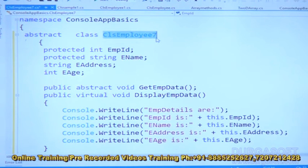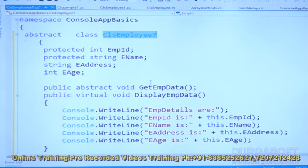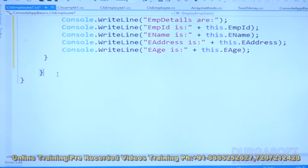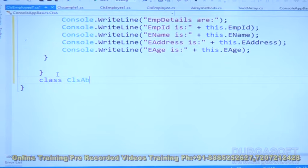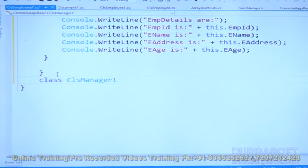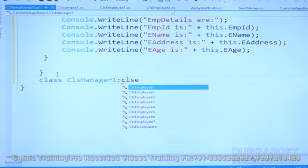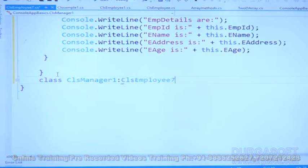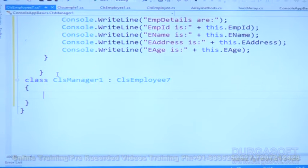We need to create or derive a new class from the abstract class to provide functionality to its abstract functions. So let us create a new class CLSManager1, which is derived from CLSEmployee7. CLSEmployee7 is the abstract class and CLSManager1 is the derived class.